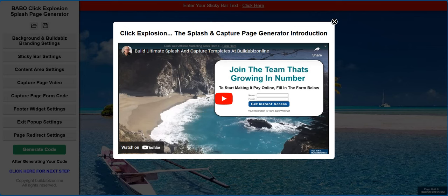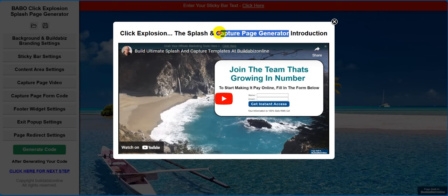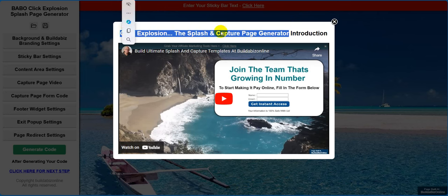Hi my friends, this is Ian Stewart over at BuilderBiz Online with yet another new update. This is all to do with the Click Explosion template builder — the splash and capture page generator — this is where we generate our splash and capture pages. Please watch this video all the way through; I'll be making a new one soon to include this new update.